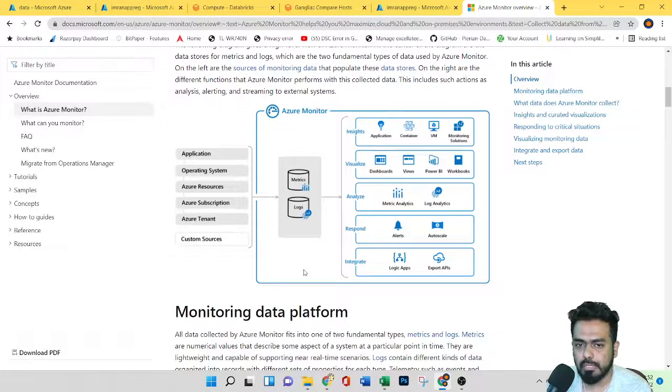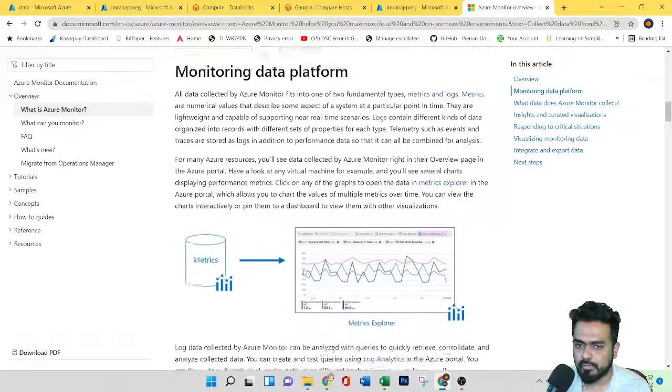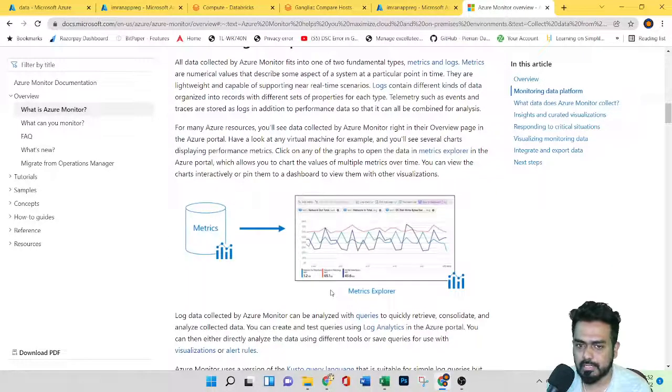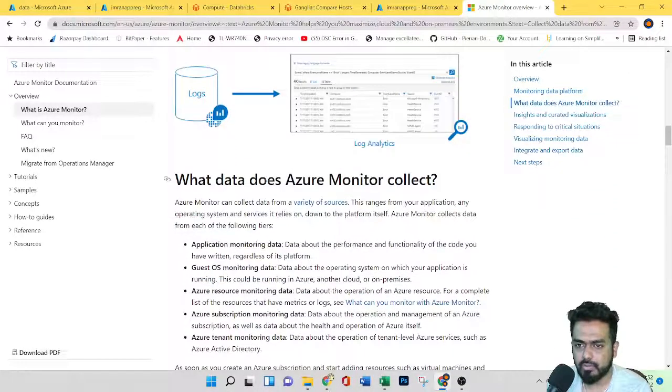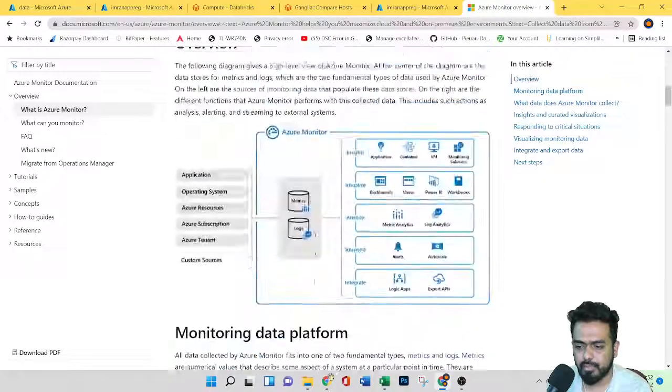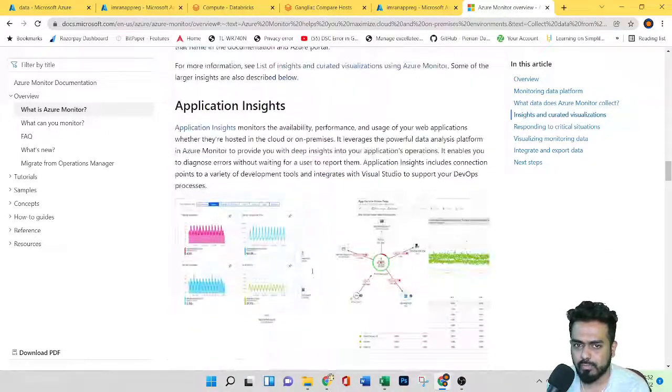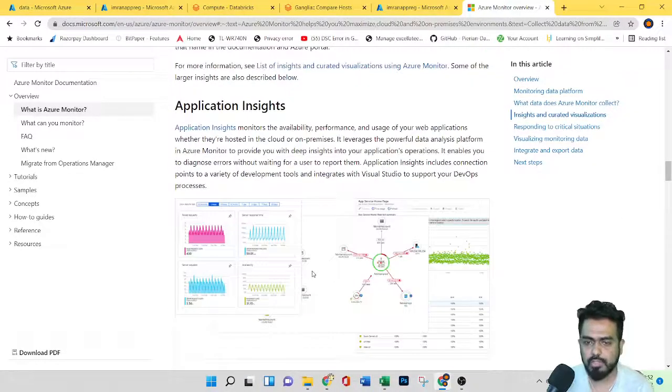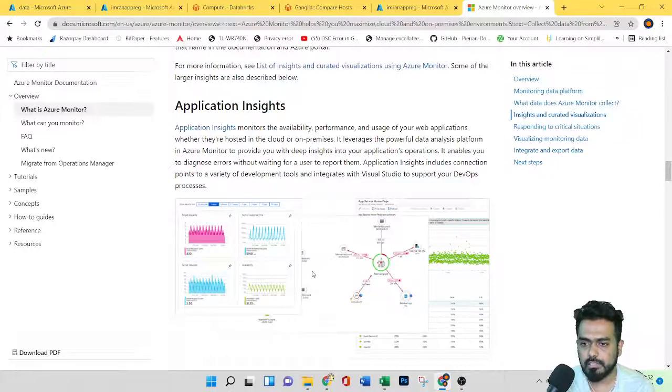Once you have installed it, you need to build a JAR file, which is available on GitHub. Then you need to create gauges and counters. These are some steps you need to follow. Just remember the name - we have another option called Azure Monitor from where you can get all the configuration.